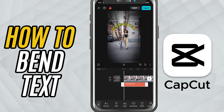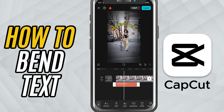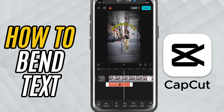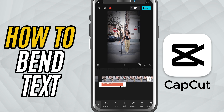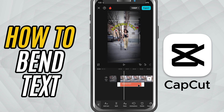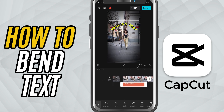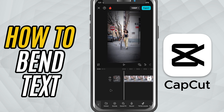Today, I'll show you how to bend text in CapCut, perfect for giving your captions or titles a cool, curved design. Let's get started.